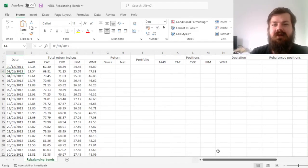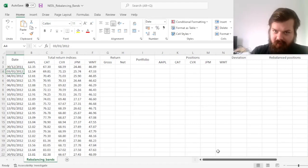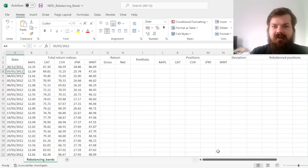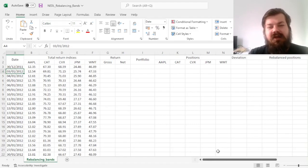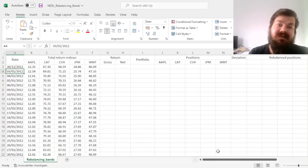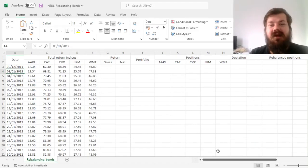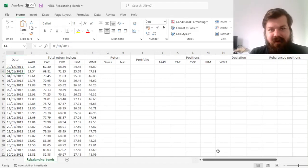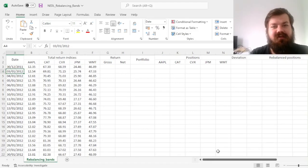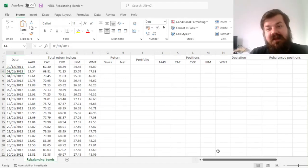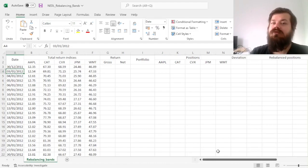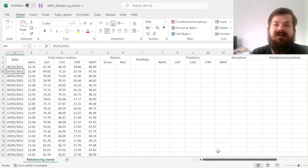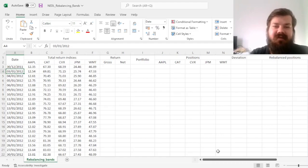Because sometimes the market might be so volatile that your portfolio holdings would deviate from the target allocation, from the target weights you would like to maintain so far, that you might want to rebalance more frequently. And sometimes the market is pretty calm, and you could do away without rebalancing so frequently, even if a substantial amount of time has passed. This technique is most fruitfully implemented in the so-called rebalancing bands, or tolerance bands approach.